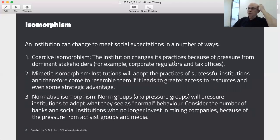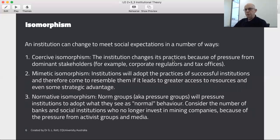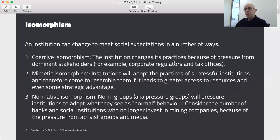There are a number of ways that an institution will change to meet social expectations. Coercive isomorphism occurs when the institution changes its practices because of pressure from its dominant stakeholders. Mimetic isomorphism is where companies adopt the practices of other successful institutions within their industry, and so they can't help but come to resemble them. Then there is normative isomorphism, where normative groups — pressure groups — will pressure institutions to adopt what they see as normal behaviour. We're seeing examples of this right now with activist groups getting a real toehold into the way banks do business in Australia.